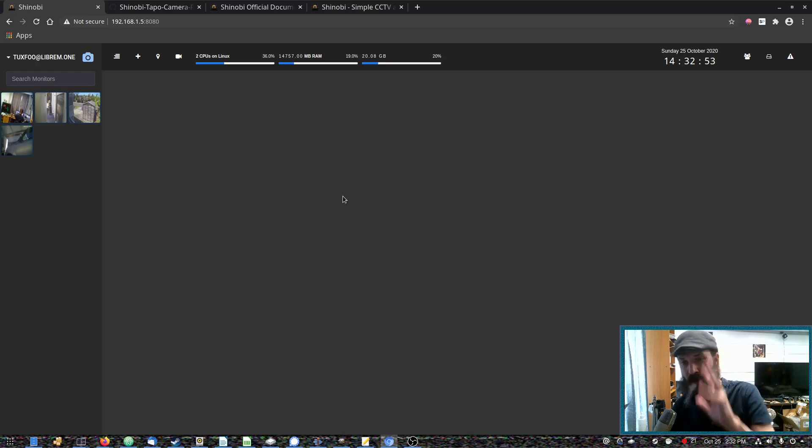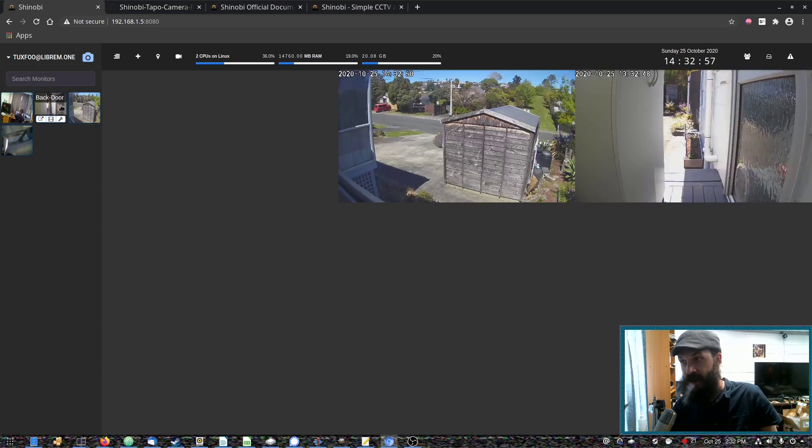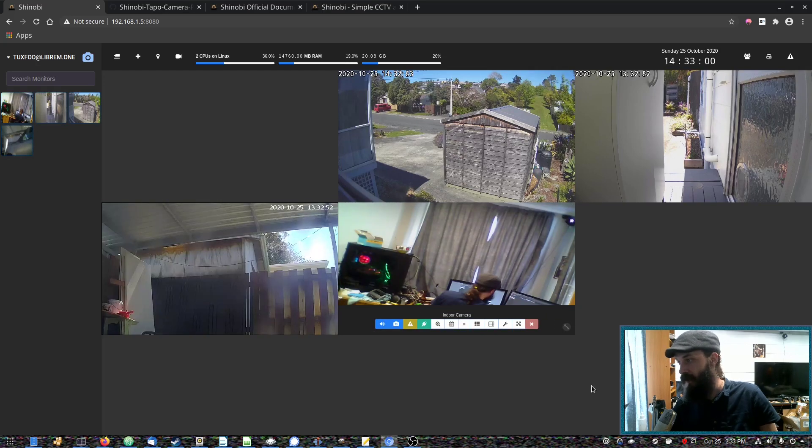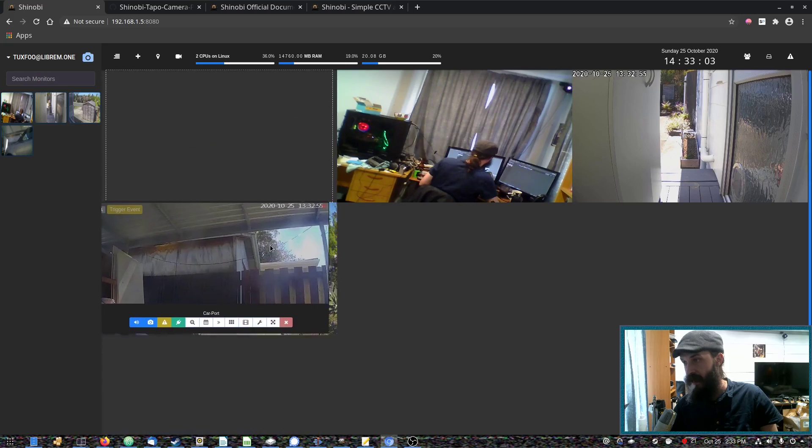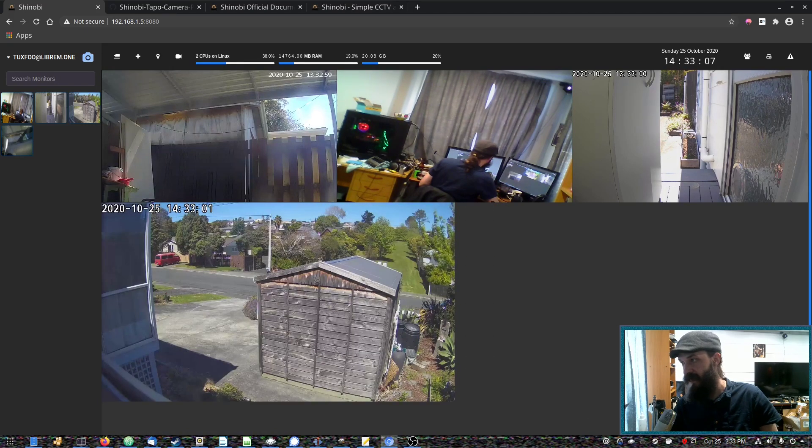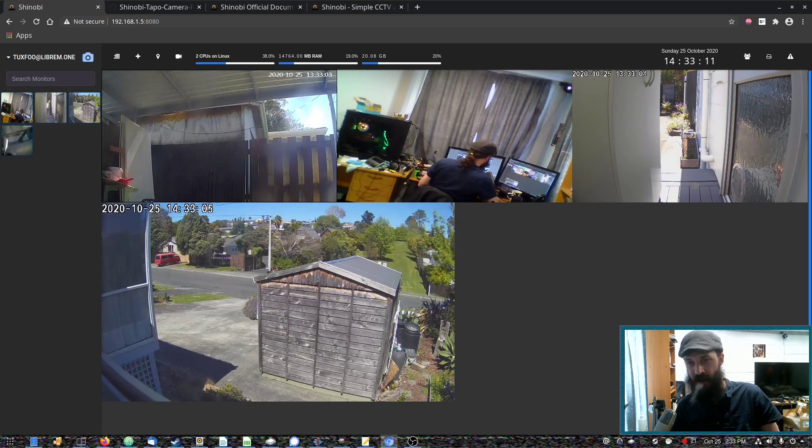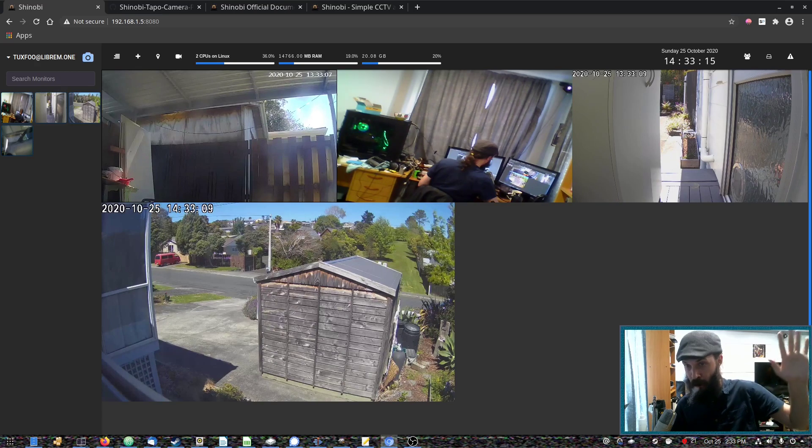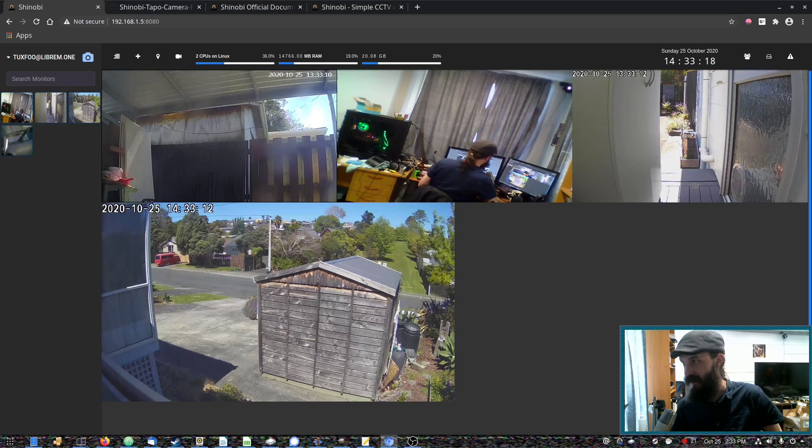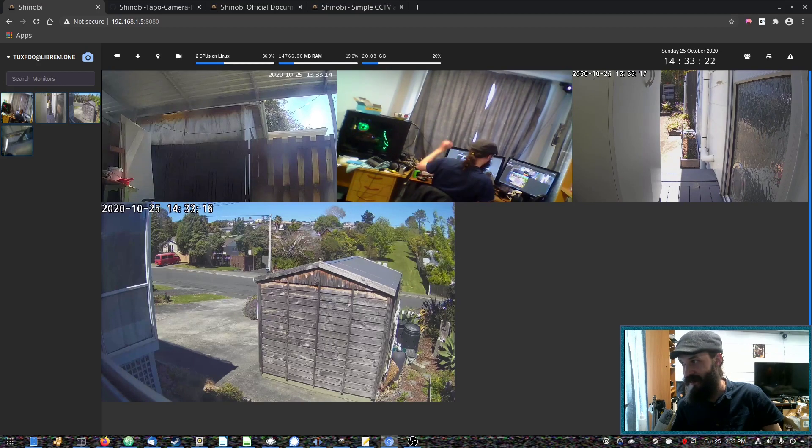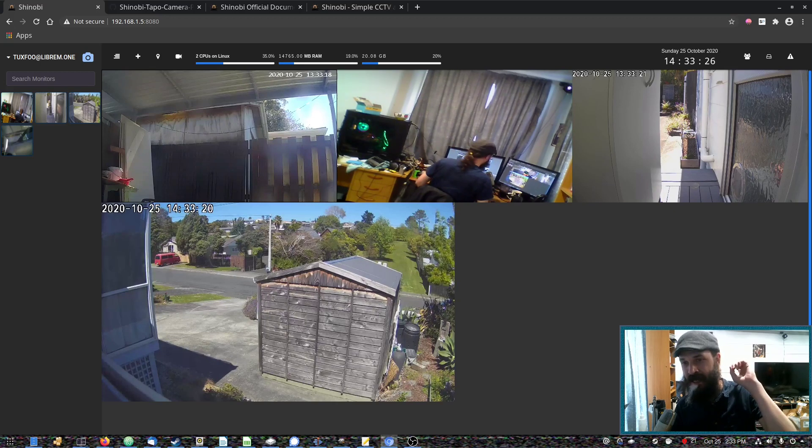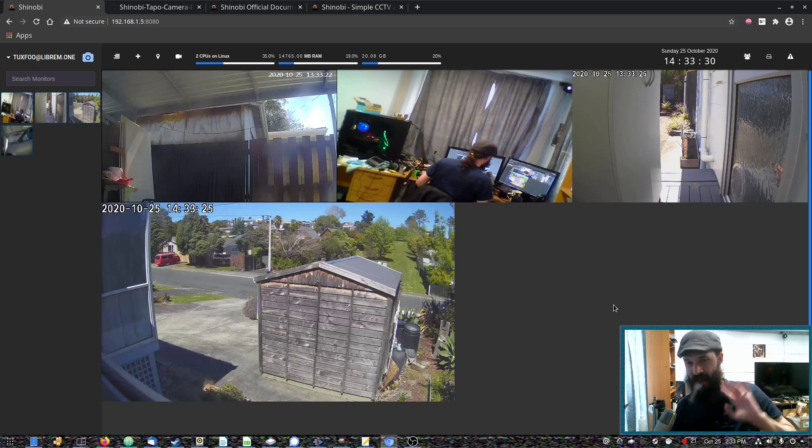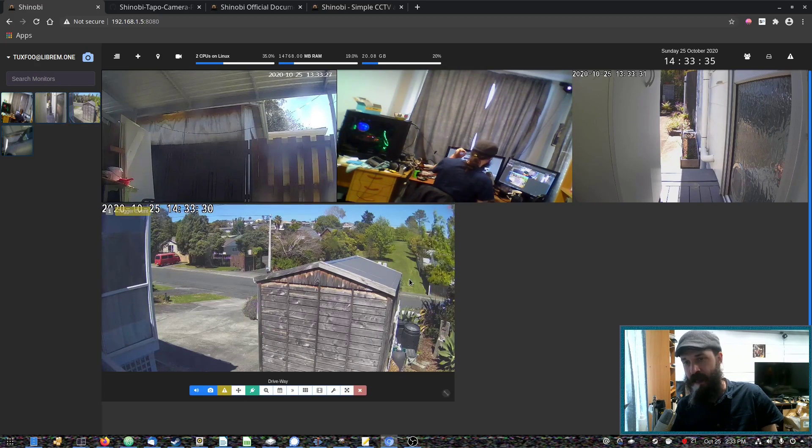So Shinobi has a very nice user interface. As you can see, we can click in our cameras here. And they can be arranged, organized, resized. These are all working over wireless. So there is actually a bit of a delay. As you see, the camera behind me, if I put my hand up and then put my hand down and wait, there we go. And that's because that particular camera behind me is also using motion JPEG and the other cameras are using MP4.